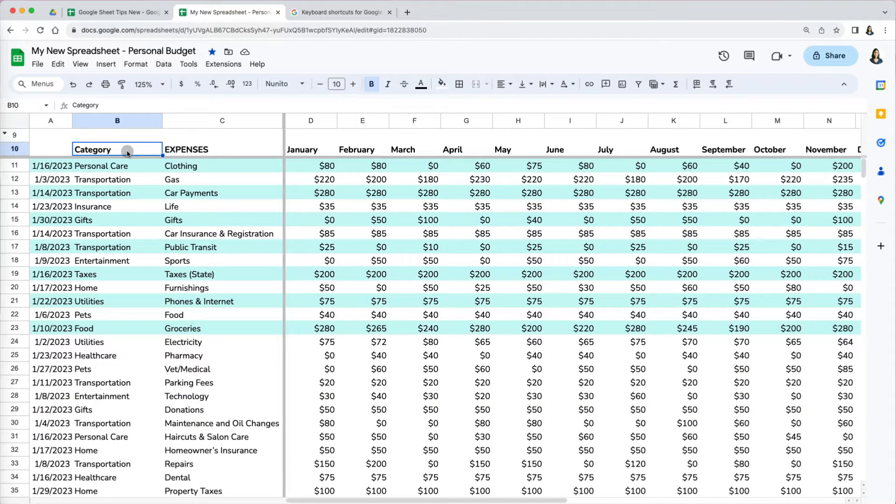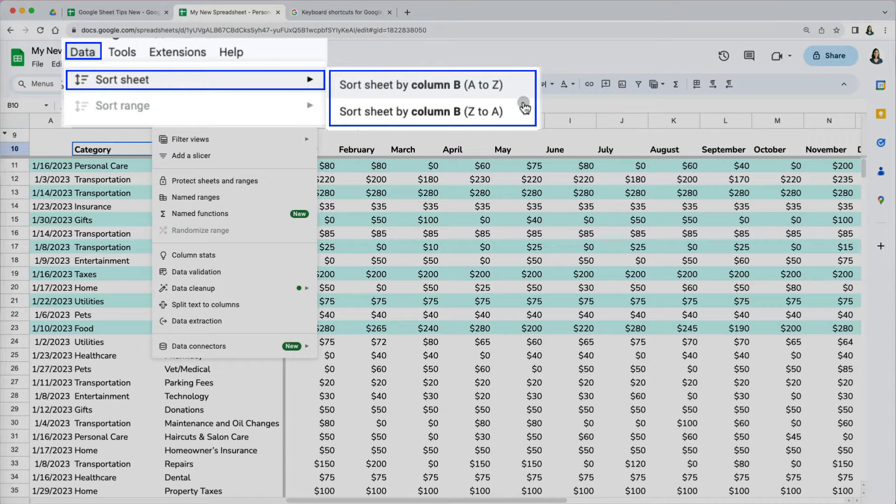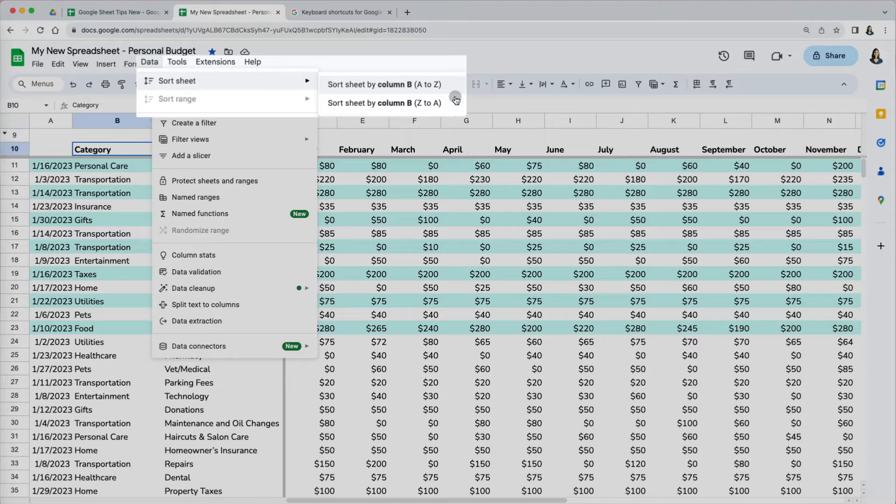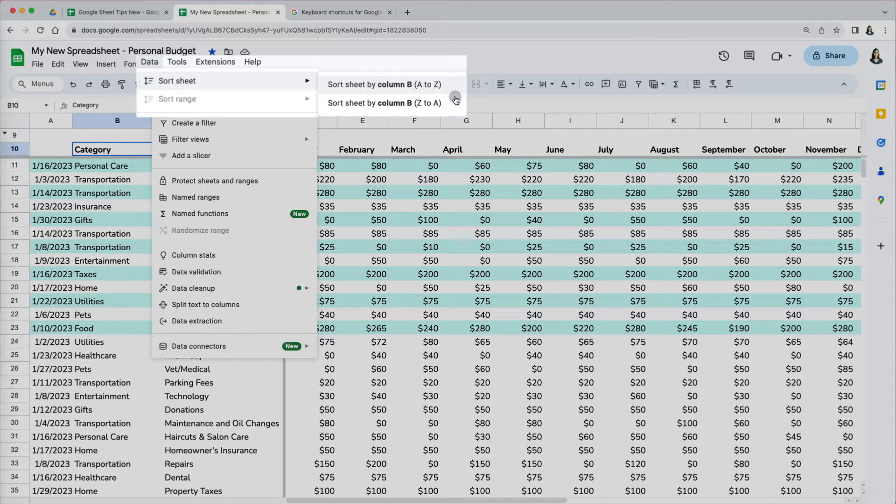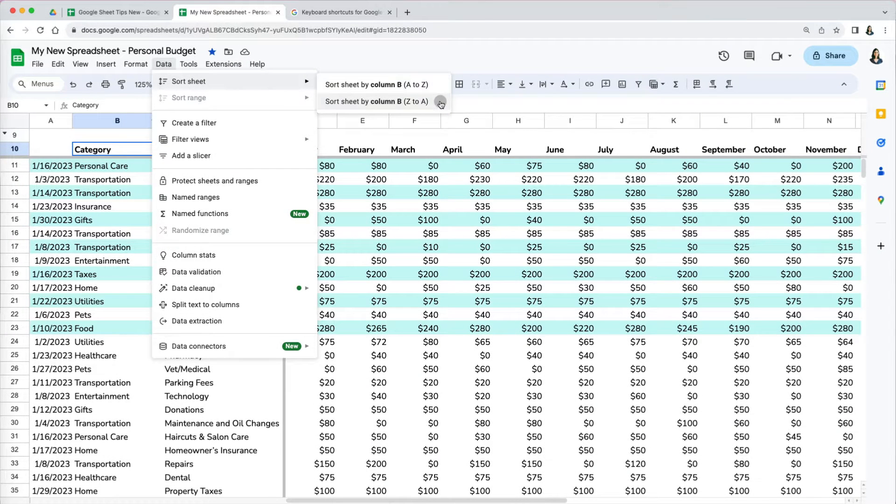Let's use the sort option. Go to data, sort sheet. You will have two options to choose from: Ascending A to Z increasing order or descending Z to A decreasing order. Notice that it tells us that it will sort the sheet by column B as that is where our cursor is. We didn't specify which column we want to sort our data, it assumed it based on our position.